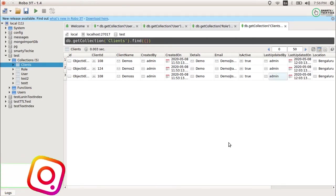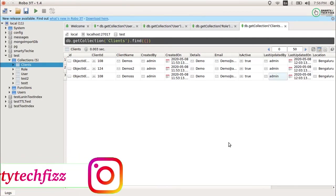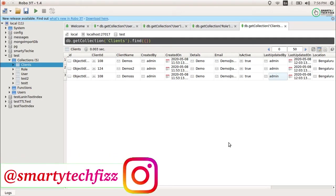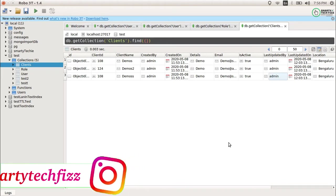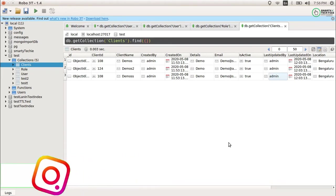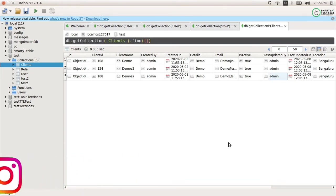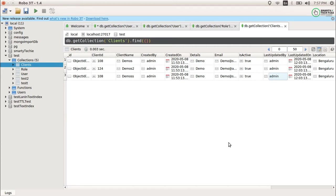Hello and namaste everyone, you're watching Smarty TechFace and I am Manchali with a new video related to MongoDB. Today our topic is projection in MongoDB — what we want to do is project some data from a MongoDB collection either in an aggregate query or a simple find query.